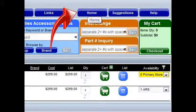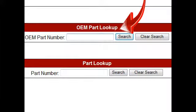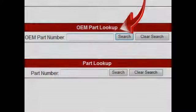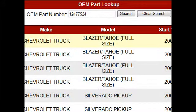The second way to look up a part is by OEM part number. Enter the OEM number in the OEM part number box and click search. The site will display all applications it finds for the part and both Kappa certified and non-Kappa certified alternatives.